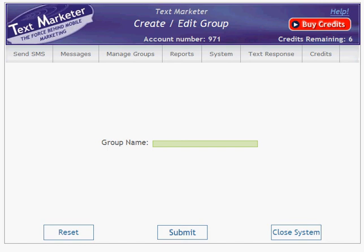Hello, this video explains how to upload a group of numbers into your account. The first job here is to get your list of mobile numbers into the correct format for uploading. Essentially what you're uploading is a single column of numbers saved either as a text file or a CSV file.